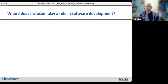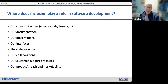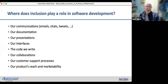Where does inclusion play a role in software development? Pretty much everywhere: in our communications, the documentation we produce, the presentations we create, the interfaces we design, and the code we write — literally all aspects of software development.